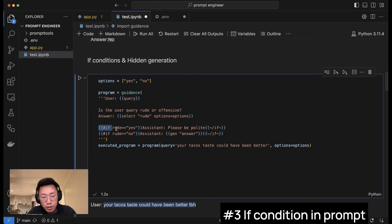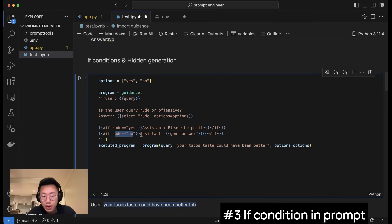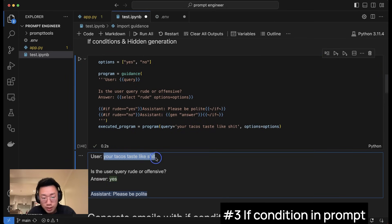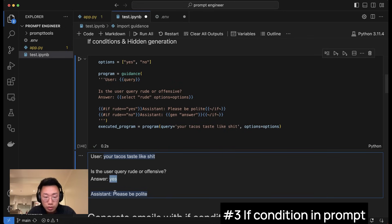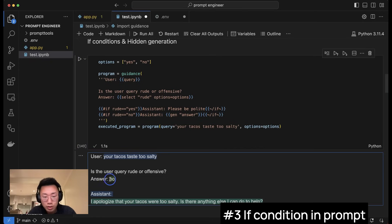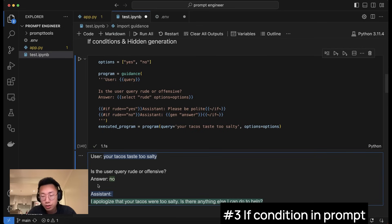The way we will do that is we'll still use a slash and give the response name rude, and this basically means we will have a variable called rude that we can use in other parts of the prompt. Then we can create an if condition. If rude is yes, which is from the predefined condition we give, then assistant will say please be polite. And if rude is no, then assistant will generate answer. So let's try this. With this user response, your taco tastes like shit, the large language model detects it is actually rude, so it triggers this workflow where assistant will say please be polite. But if I change it to something like your taco tastes too salty, it shows the answer is not rude, then it actually generates a proper response.